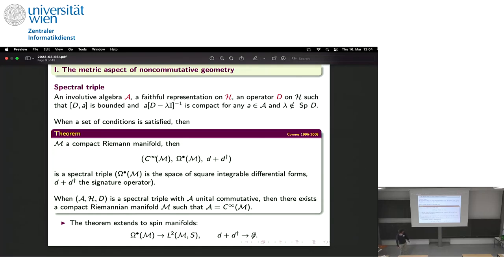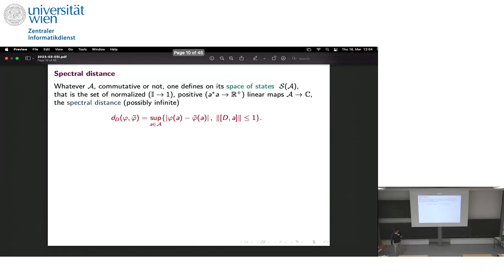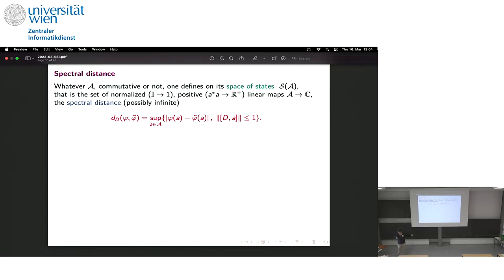For those more interested in physics: there exists also a version of this for spin manifolds, which is the one used in the application to the standard model. In that case you replace differential forms by square-integrable spinors, and your operator instead of the signature operator is the Dirac operator of quantum field theory. That's the global framework. Now, what is the distance? Whether the algebra is commutative or not, we consider the space of states of the algebra.